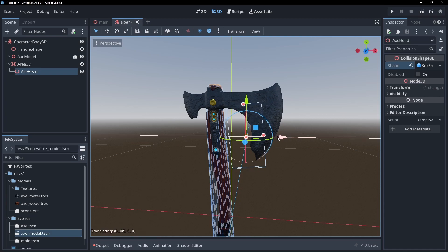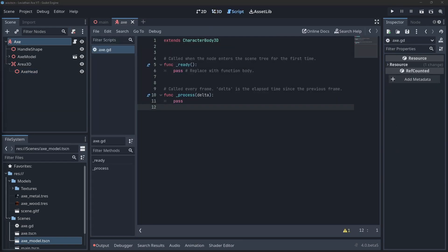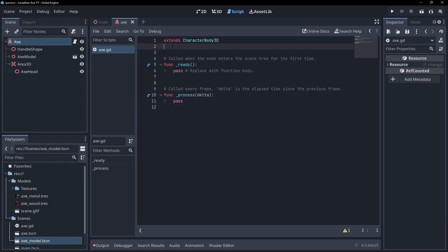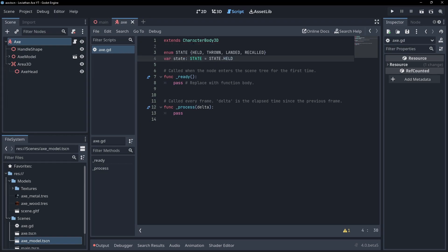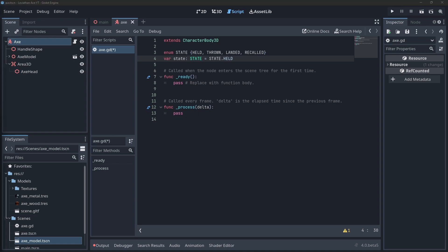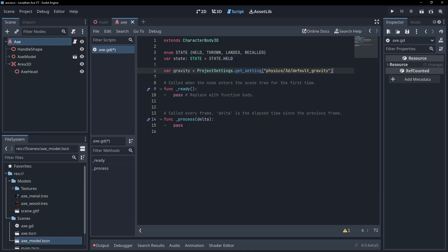Finally, let's work on the script. After attaching a script to the root node, let's begin by defining an enum for the states our axe can be in. These states are held, thrown, landed, and recalled. Let's also create a variable to hold the project's set gravity value.